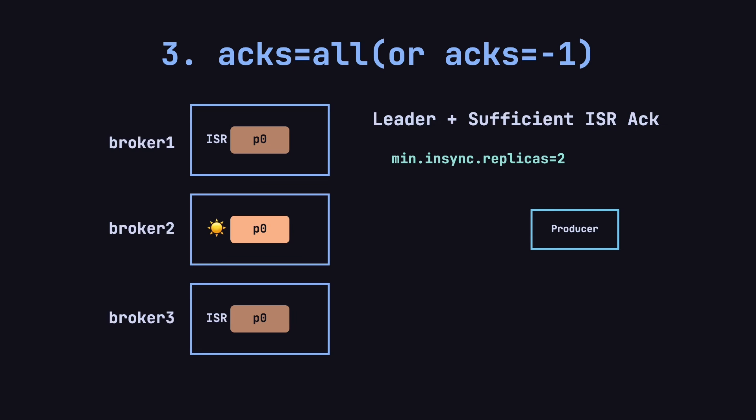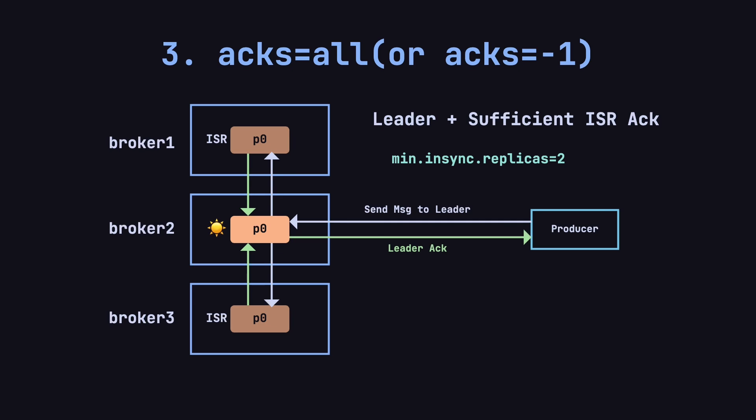For example, let's say min.insync.replicas is set to 2. When the producer sends a message to the leader partition, the leader first writes the message to its local log, then broadcasts it to all ISR members. Once the ISR members replicate the message, they send their acknowledgement back to the leader. After receiving confirmation from at least two ISR members, the leader responds to the producer, confirming that the message has been successfully committed.